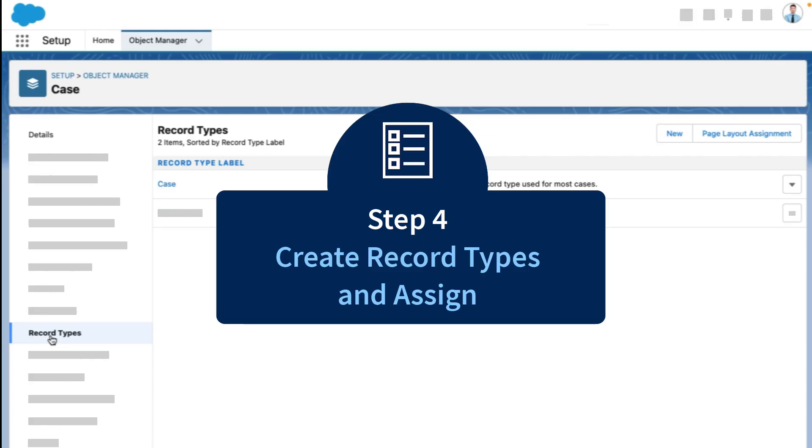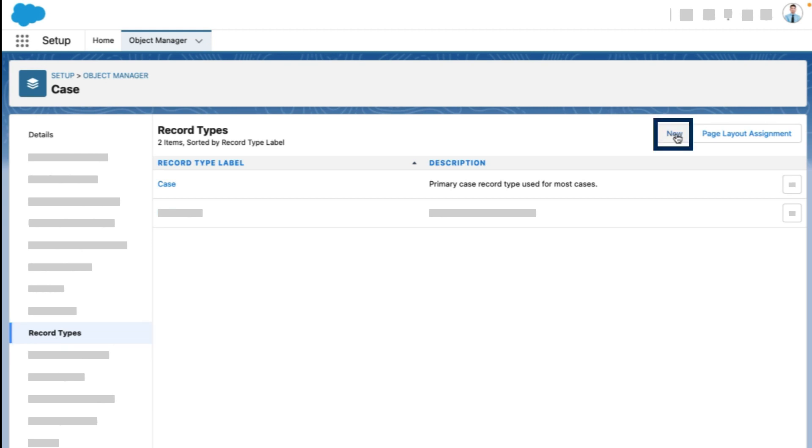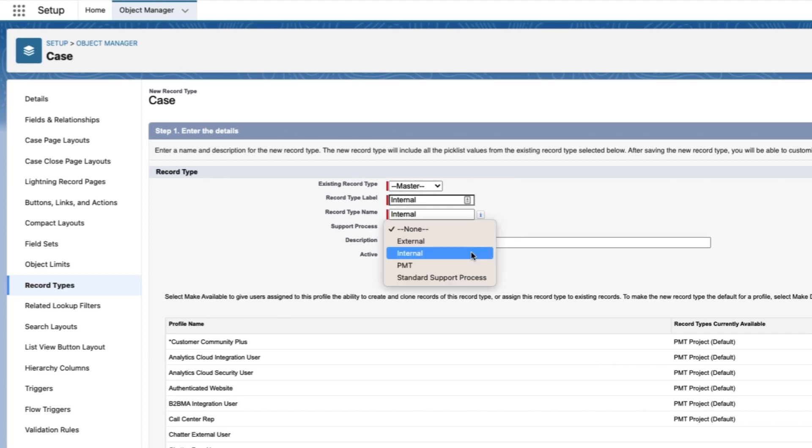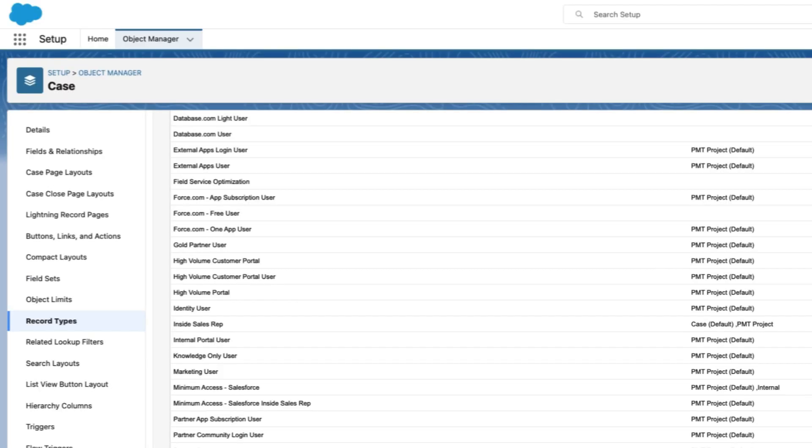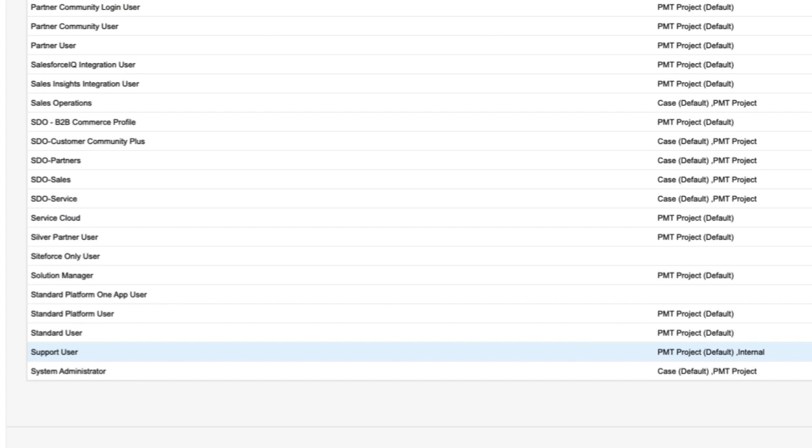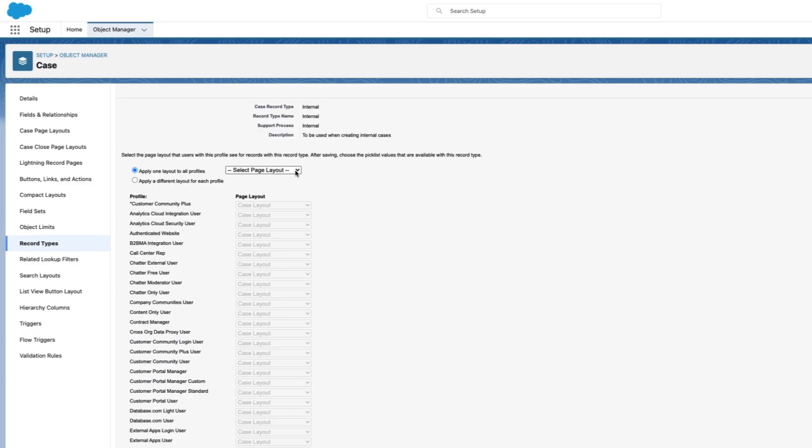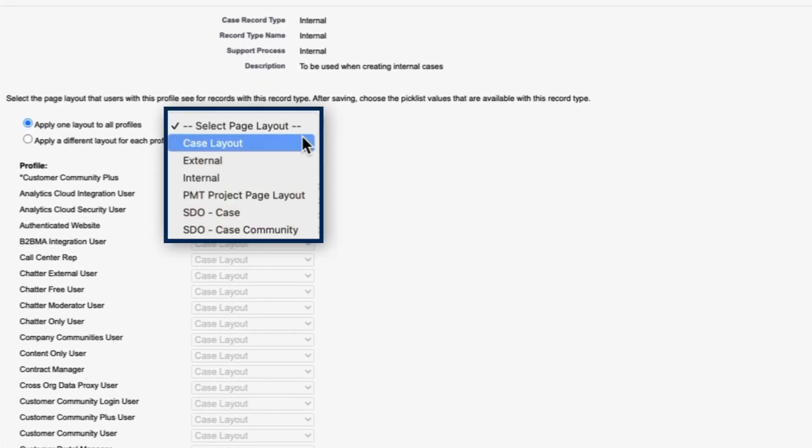Now we'll create two record types. From the case page within the object manager, click record types, then new. We name this record type internal, choose the internal support process we just defined, give it a description, and make sure it is active. Now let's make this record type available to the profiles that will use it. Only our support users create internal cases, so we'll select just that profile. On this screen, we'll choose which page layout to use. We'll select the internal page layout we just created, and click save and new.